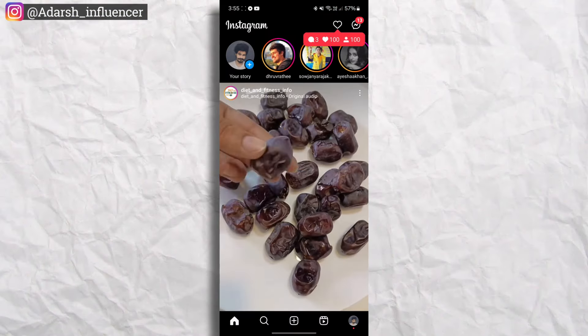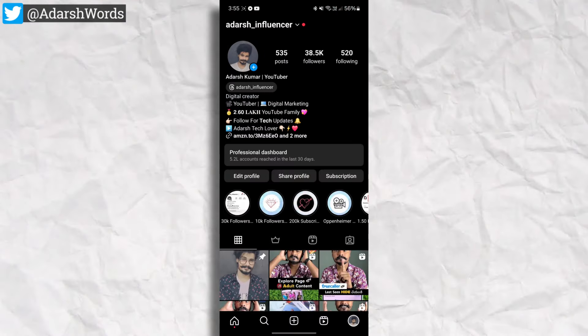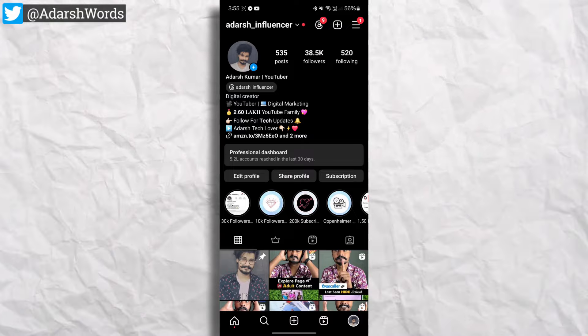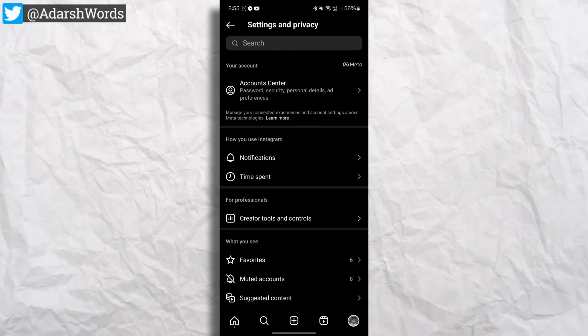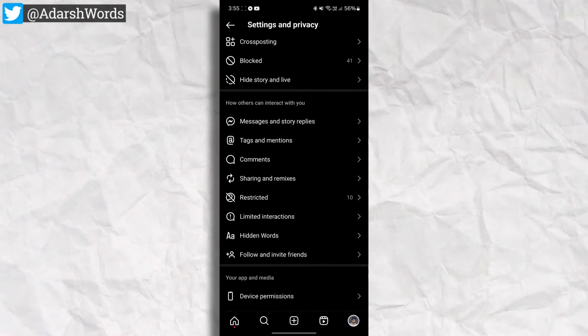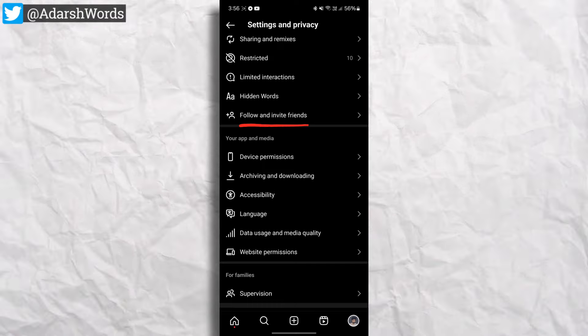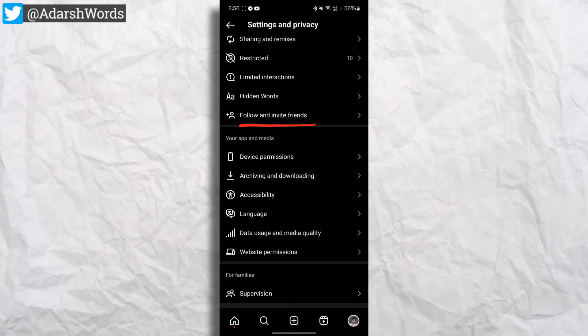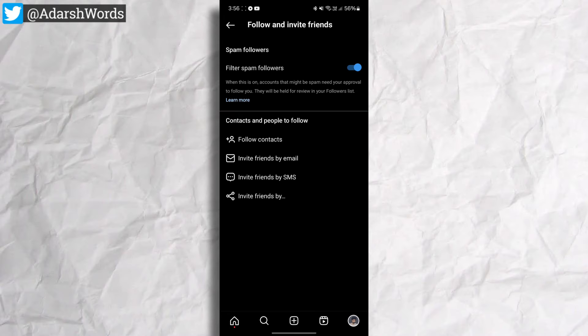First, let's open Instagram. This is my account. First, we open Settings & Privacy. Scroll down here to Follow & Invite Friends. Tap here.